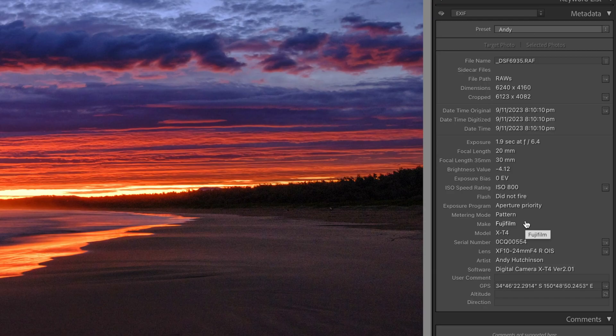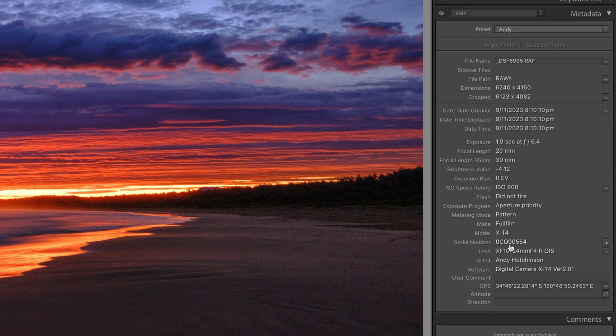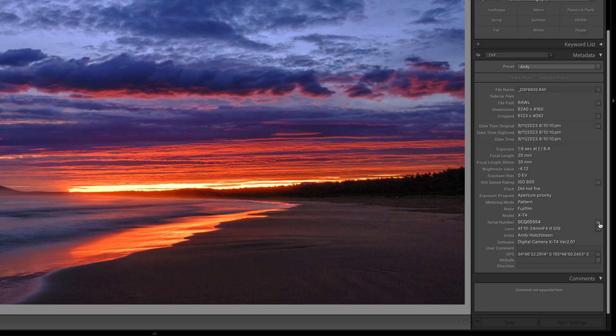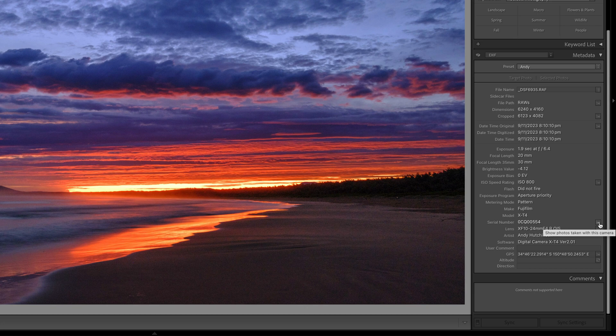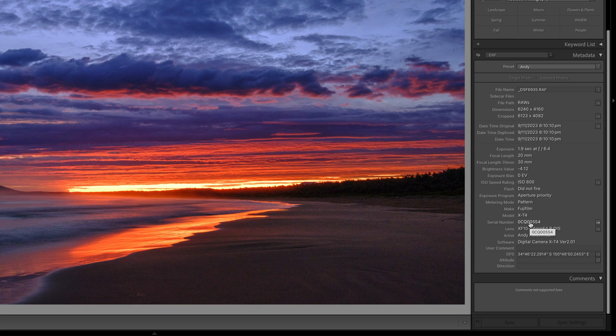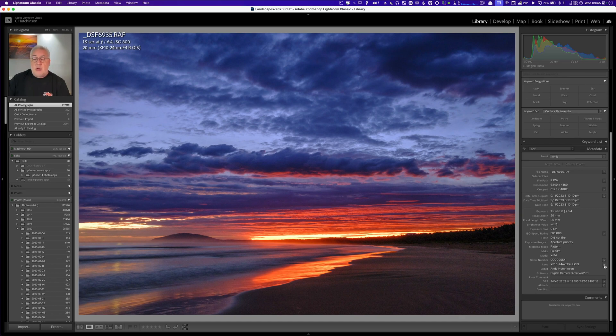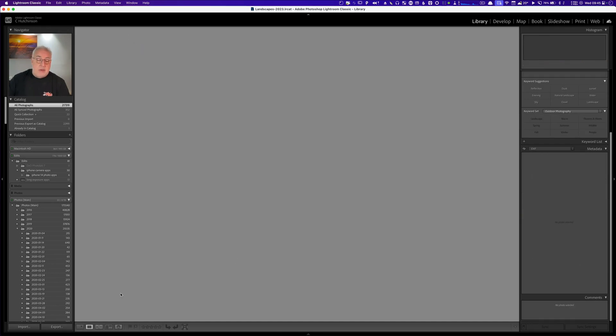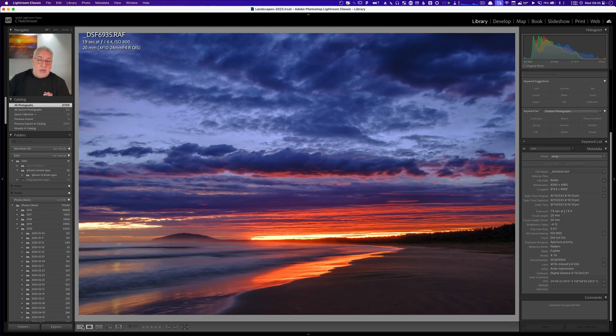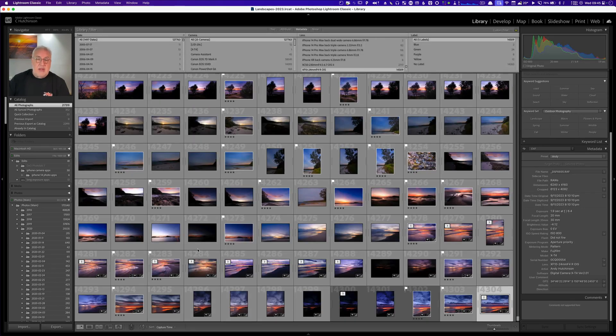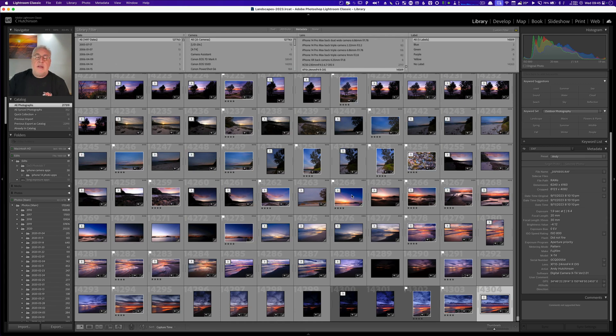Next up we have a really useful little shortcut next to serial number. This button will show you all the photographs in your current Lightroom catalog that you took with the camera that has this serial number. And right beneath it we have lens and yep, you've guessed it, if you click on that it will show you all the photos you took with that lens in your entire Lightroom catalog.